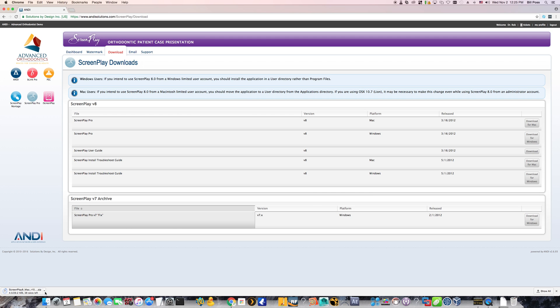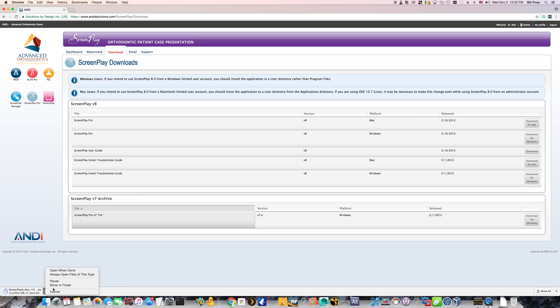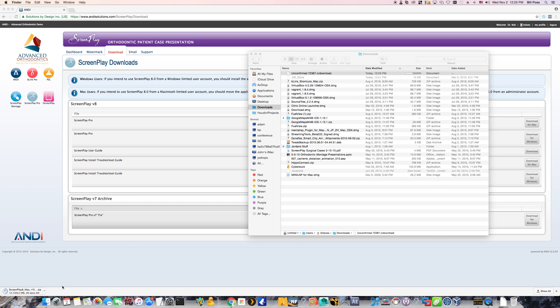This might take a while here. But if you want to find out where this file is being located at, by default, it should be the downloads folder. But you should be given the option down here if you click on the arrow and show and find it here. And as you can see, it's still downloading here. So we'll wait for that.